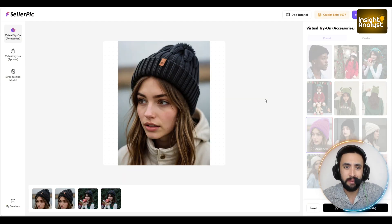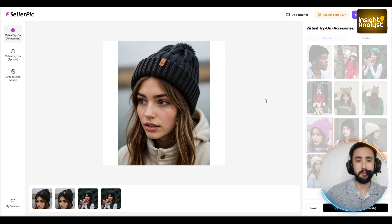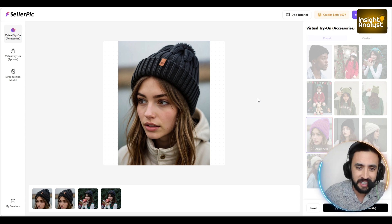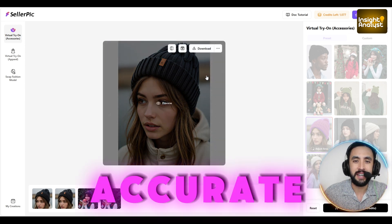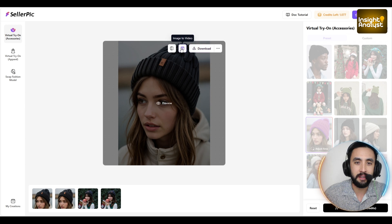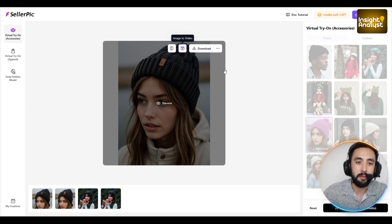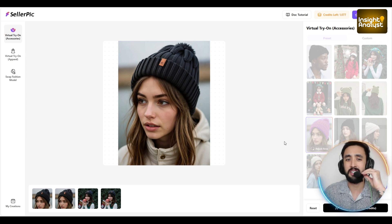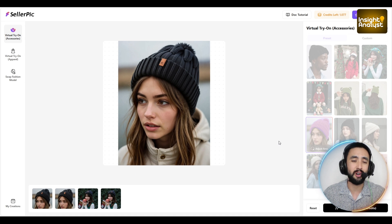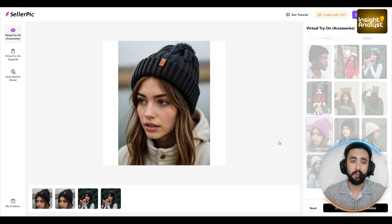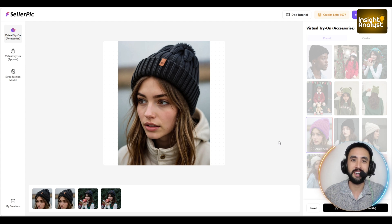All right, and here it is — wow, that is actually ridiculously good. Look how good that is. Let's take a real close look. It is seriously accurate. The fact that you can do that — you can go ahead and download it, you can go image to video as well, and you can actually compare as well. That is actually extremely impressive. This is just one of the most basic things you can do on Cellapik, and a real-life example of why you should use it today.